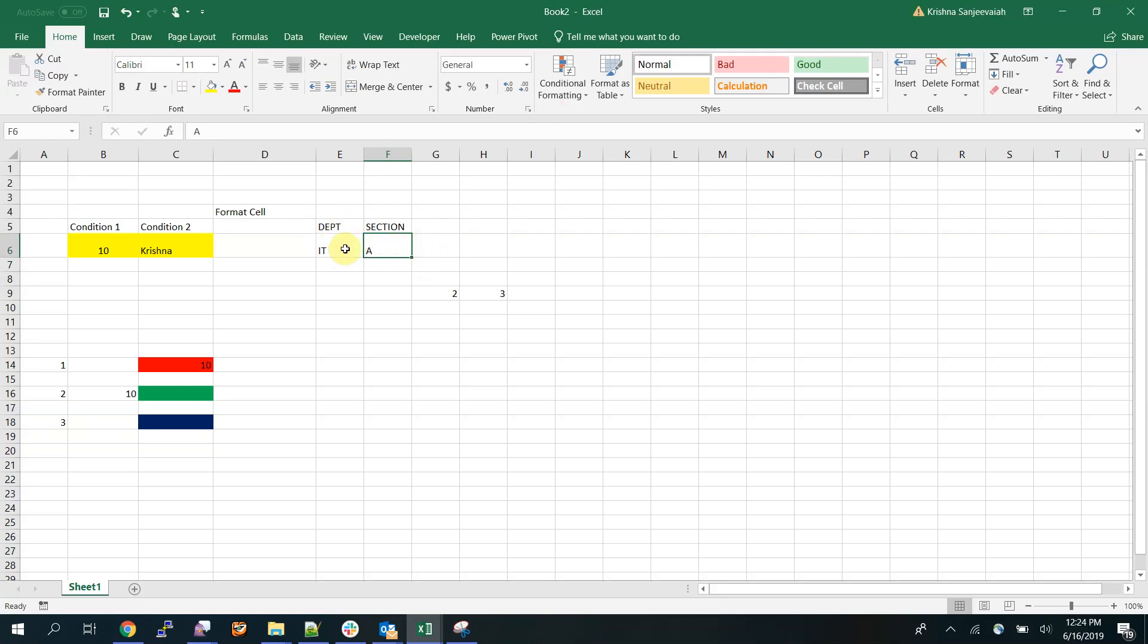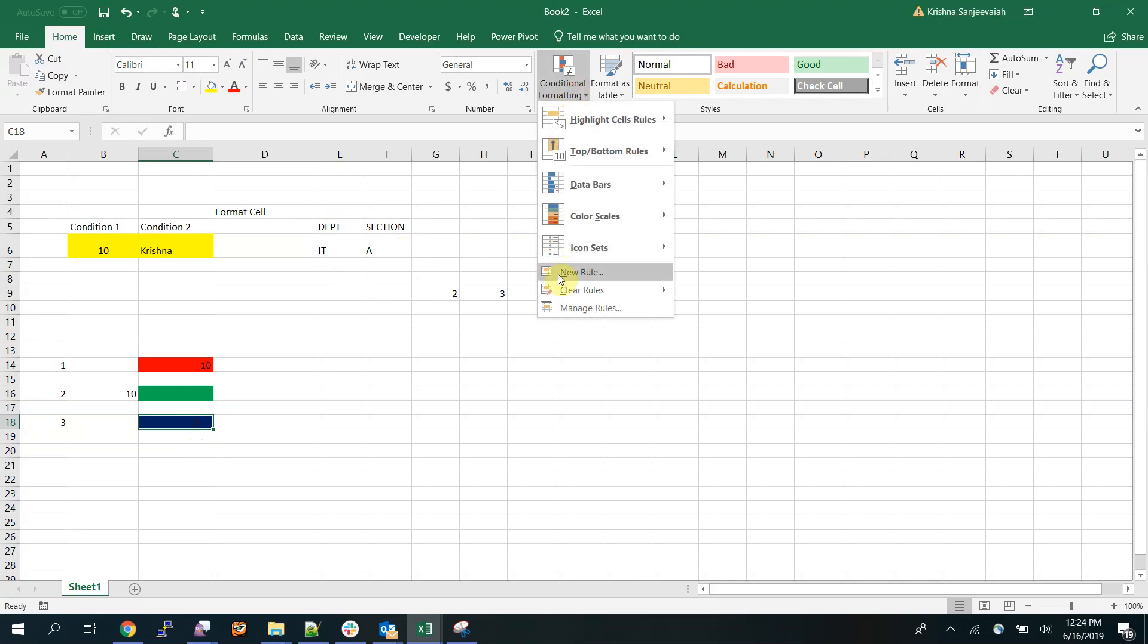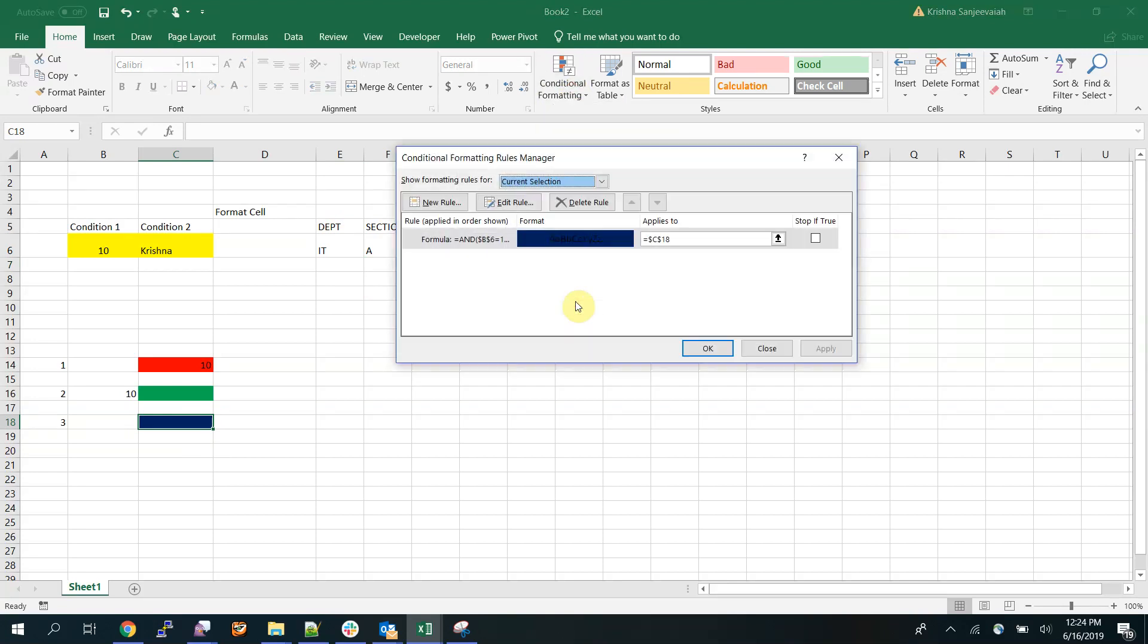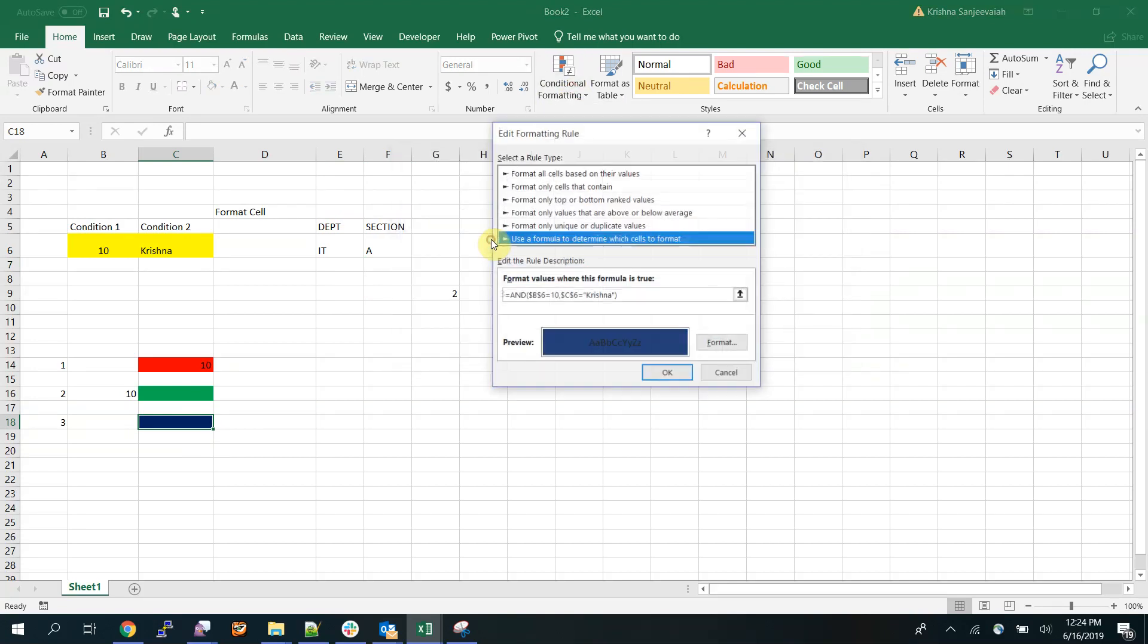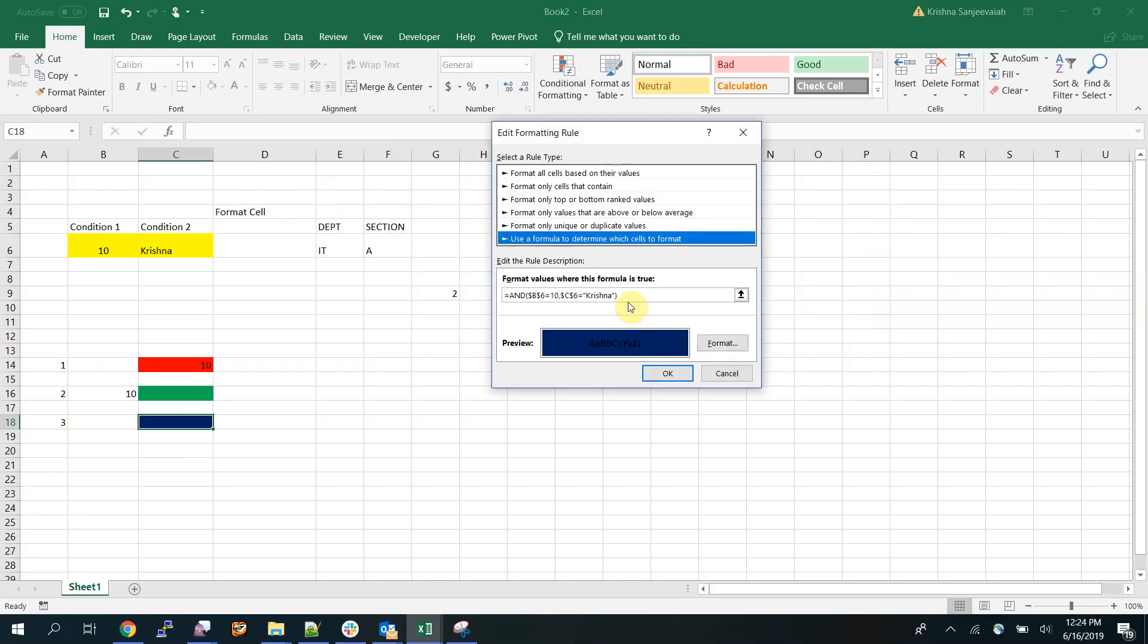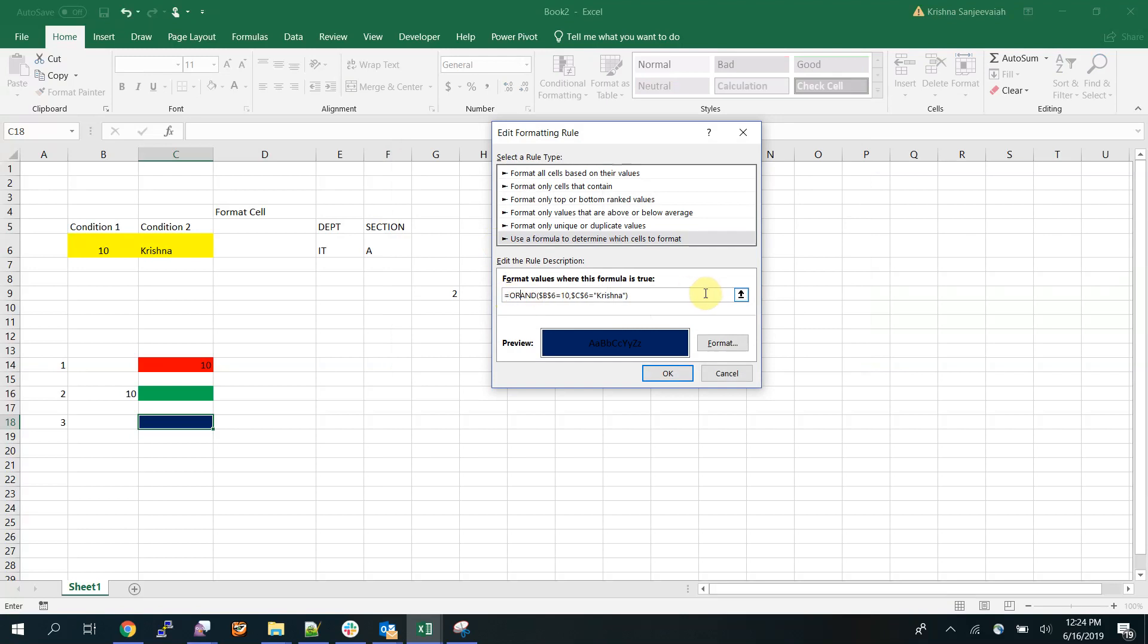If it is either IT department or a section, you should format this. It's a bit complicated when you apply it, but you will understand more. This stays as is. Don't use the R key, otherwise this will be selected. Use your mouse.